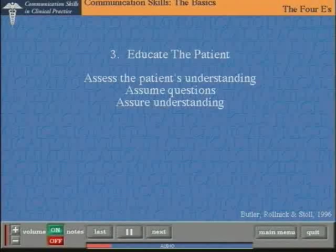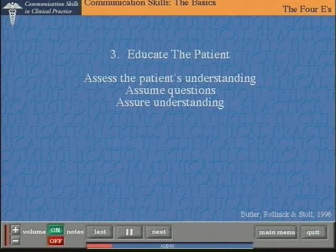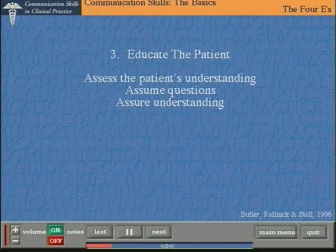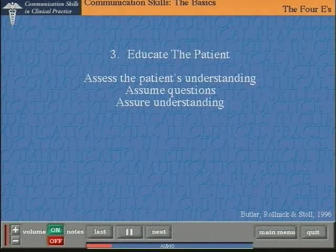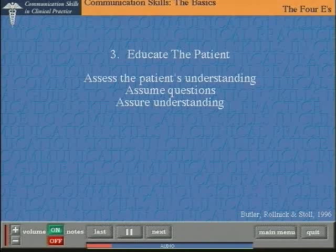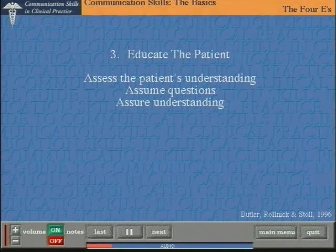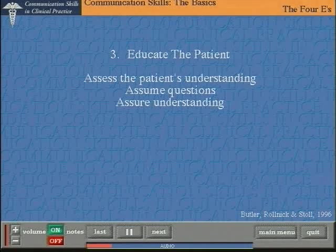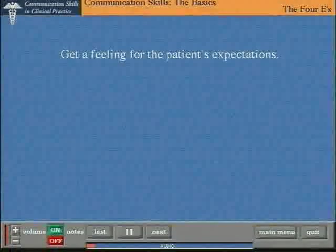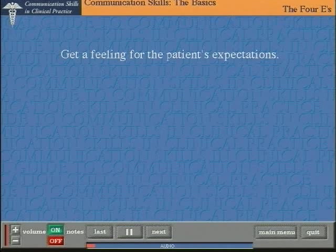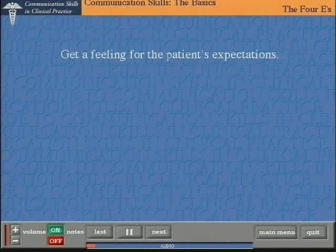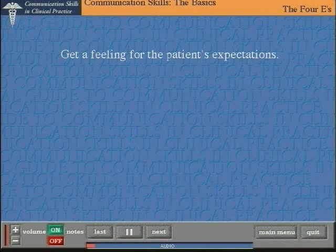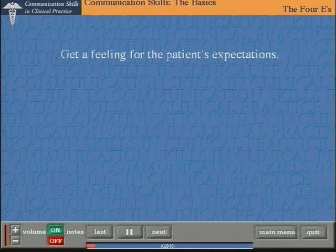The third E is for educating the patient. We all know that in as many as 50% of cases, the patient will not follow medical recommendations or treatments, and part of the reason for that is that the patient may have a particular view of his or her situation, including the possibility that they may not recognize that anything is wrong. Hence, educating the patient is very important, and in order to do that, you have to get a feeling of the patient's expectations and use several techniques in order to form an agreed plan of action or strategy.